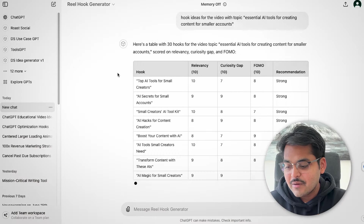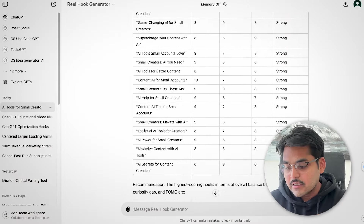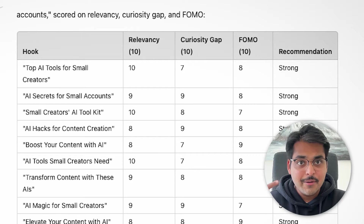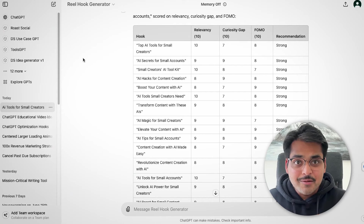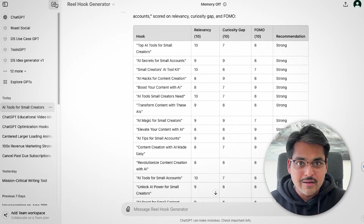There's one more GPT I wanted to show you. If you're working on an Instagram reel or TikTok video, I like using this GPT called Reel Hook Generator. Just type the topic you're creating a video on and it's going to give you 15 to 20 different hook ideas in a table, scored based on relevancy, curiosity gap, and FOMO. The hook with the highest score is the one to pick or build on. This really helps you use core psychological principles for writing a hook. If you're new to content creation, try those out or take one of your older videos, create the hook, and see if the video performs better.